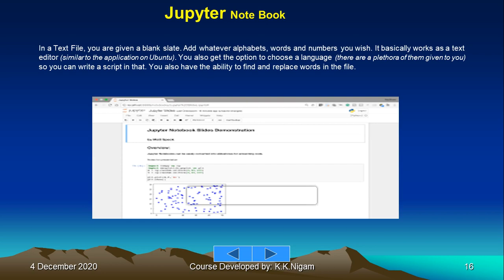There are a plethora of languages that you can use, so you can write a script in that. You also have the ability to find and replace words in the file. Generally, since we are going to use Python, you are going to use the Python code only.